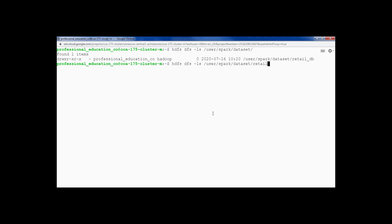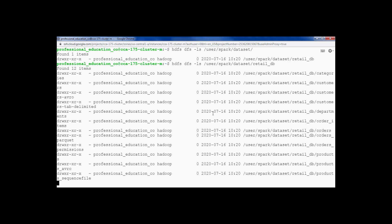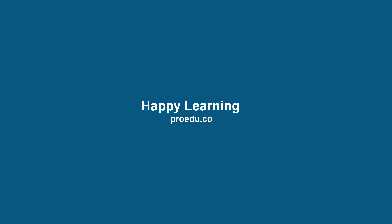Under retail DB we should be able to see all the sub-directories related to our practice data. We have successfully set up the data on GCP. Thank you.